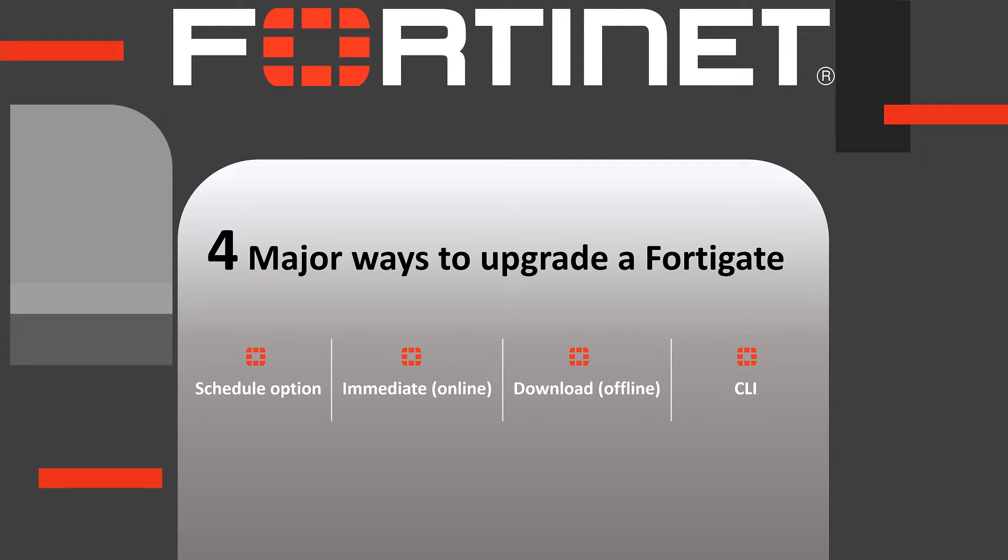Upgrading a device can be done using a schedule, direct and immediate upgrade using the web UI, manual upgrade in offline mode, or via the command line interface.